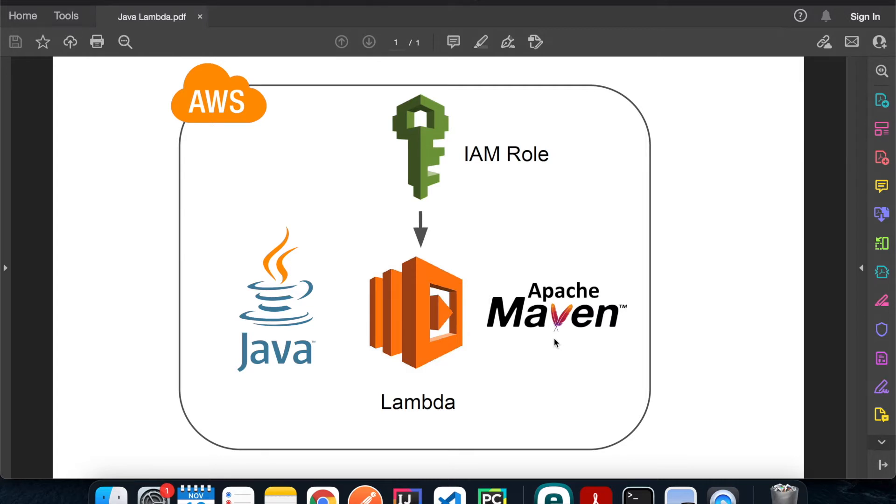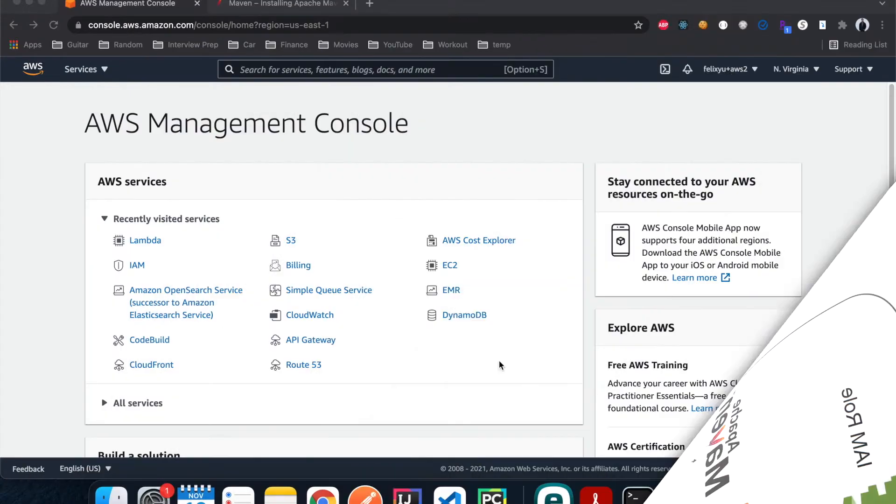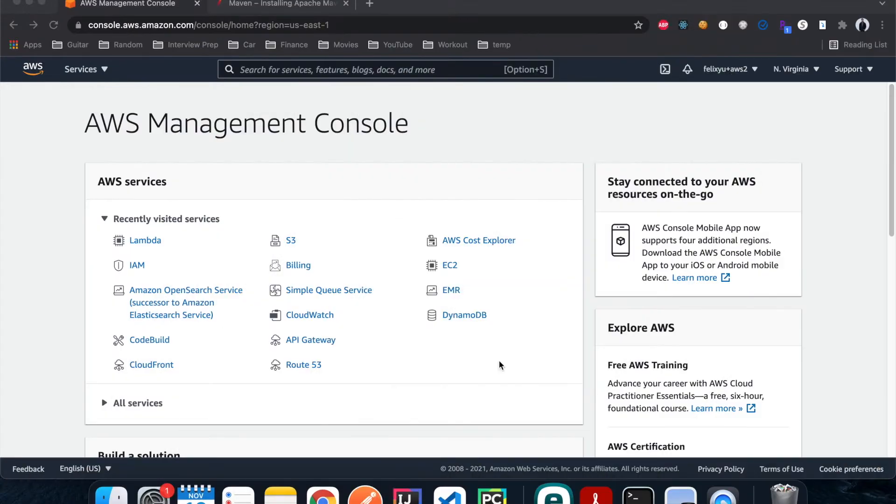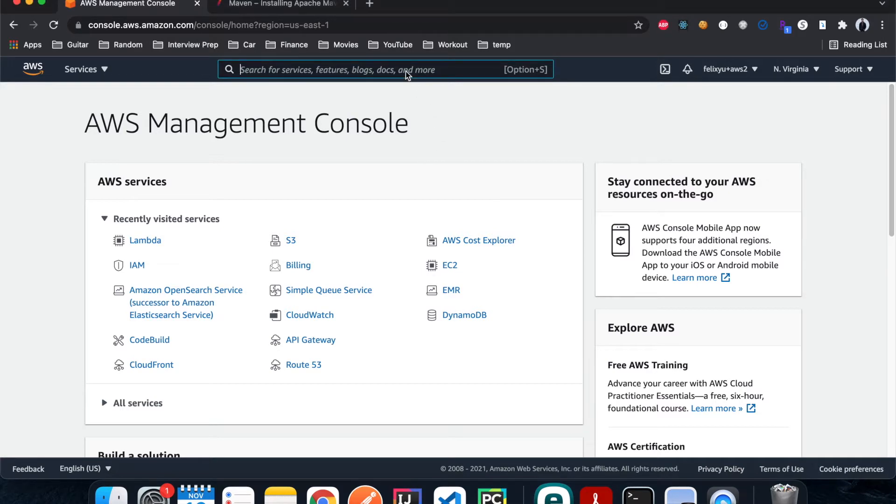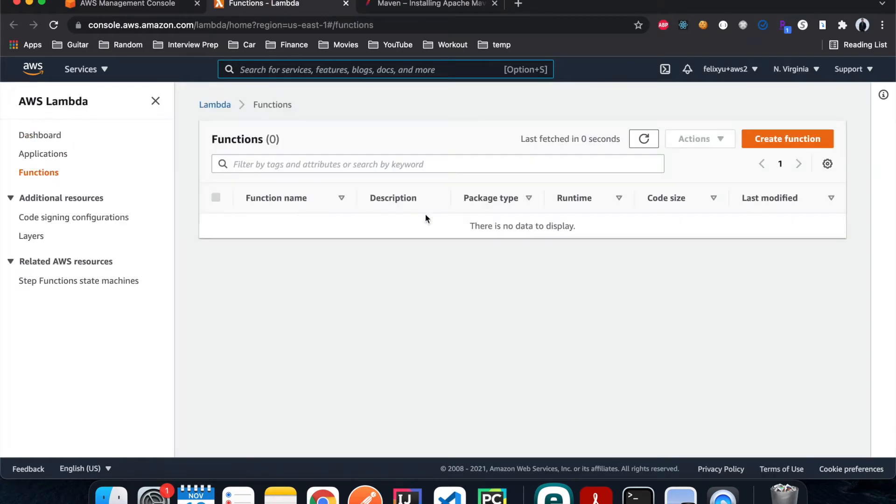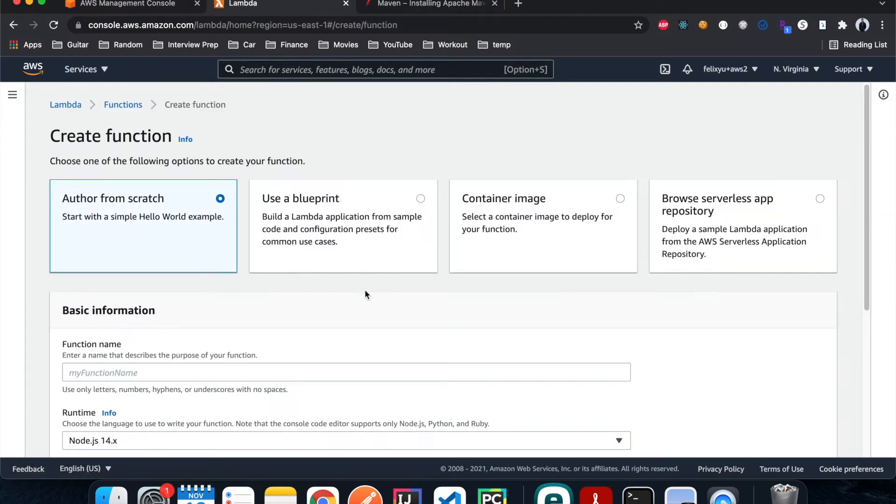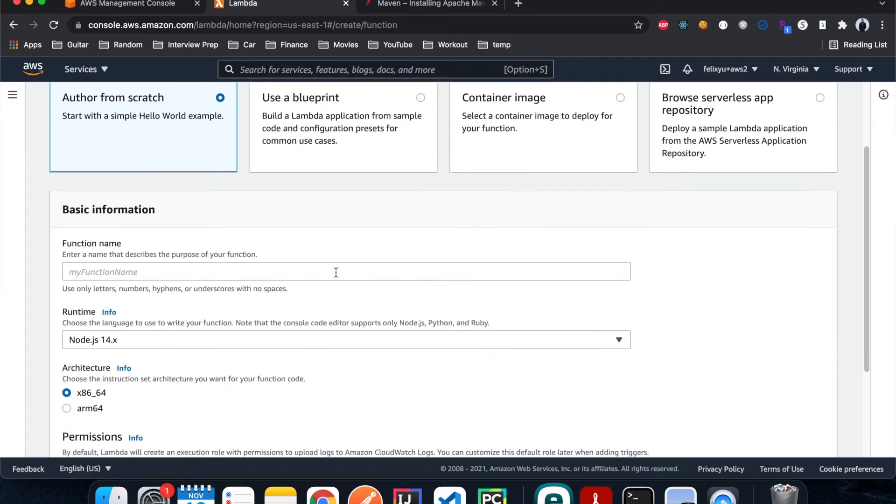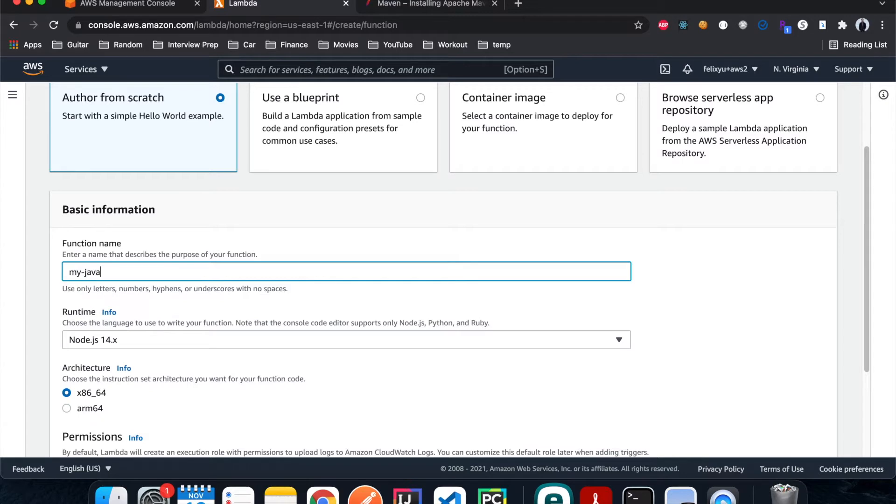In today's tutorial I'm just gonna use a simple example but the approach is gonna be the same for more complicated applications. So without further ado, let's get to it. Right now I'm on the home page of the AWS console and step number one is to create a Lambda function that uses Java. I'm gonna type in Lambda and then hit create, give it a name. I'll just call it my Java Lambda.